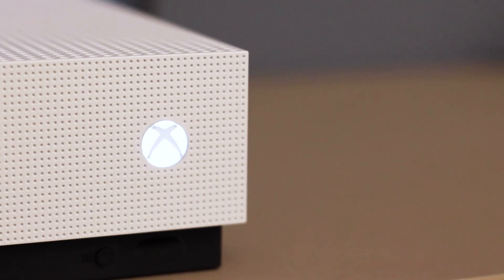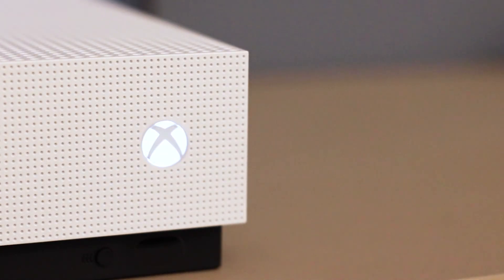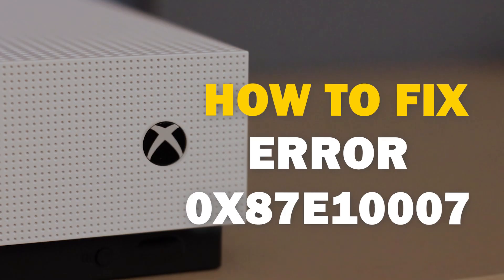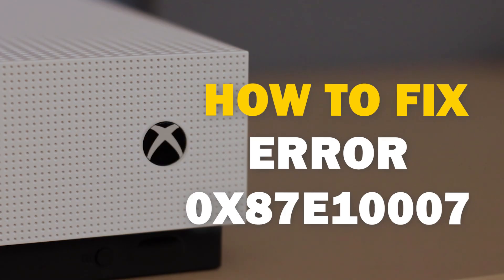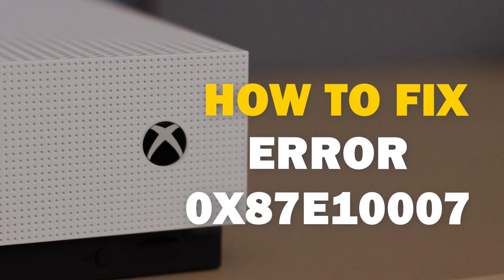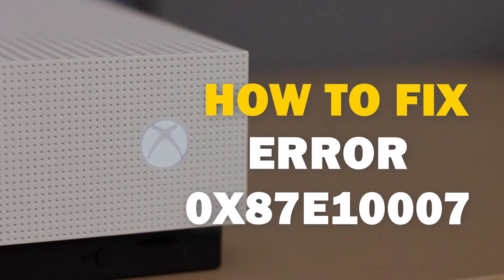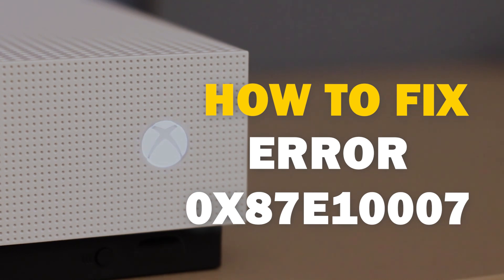It can be really frustrating when you want to play your Xbox and you run into an error code. In today's tech video, I'm going to show you how you can fix your Xbox Error 0x87E10007.